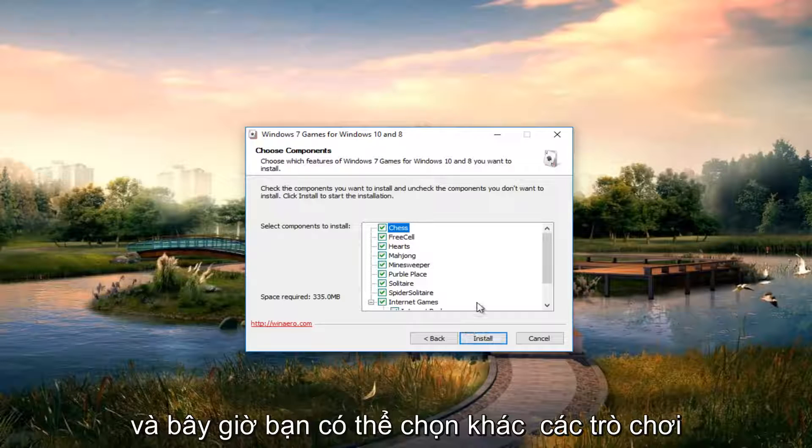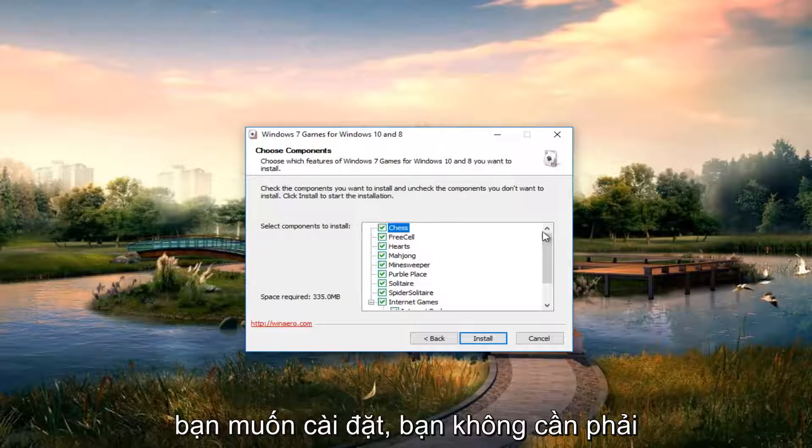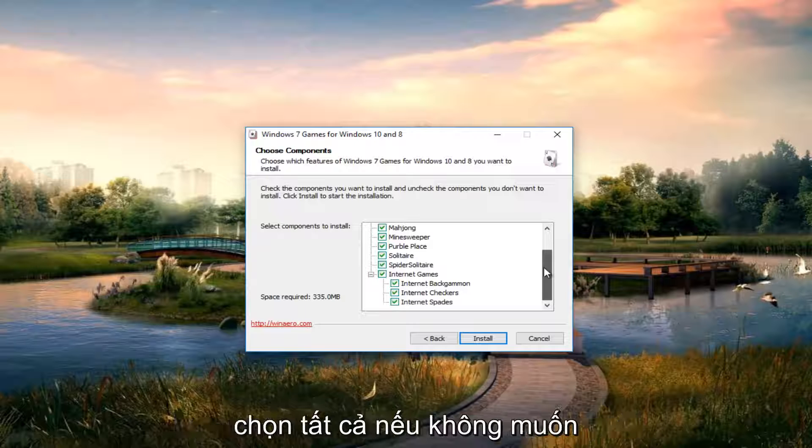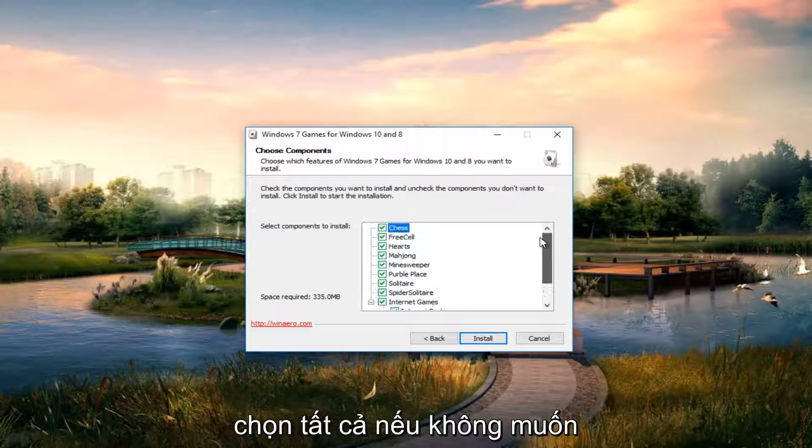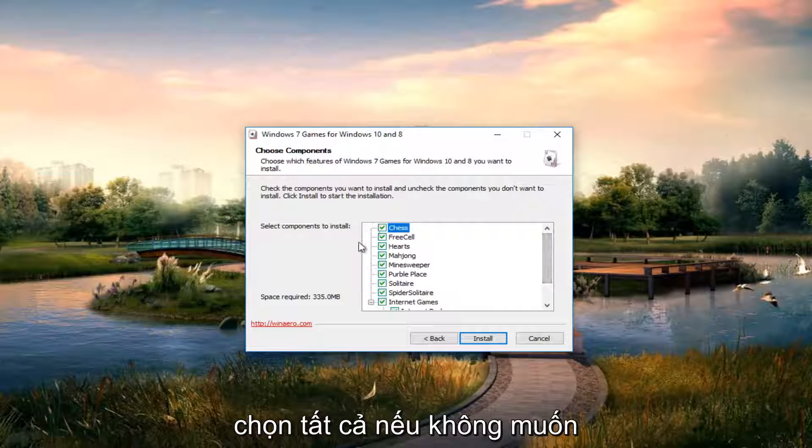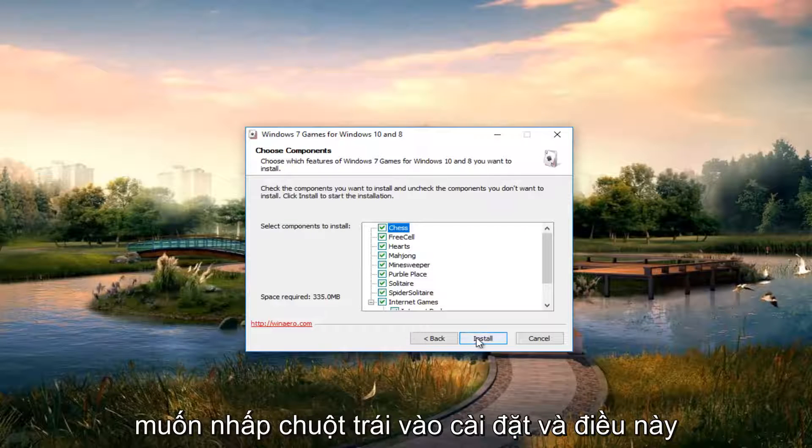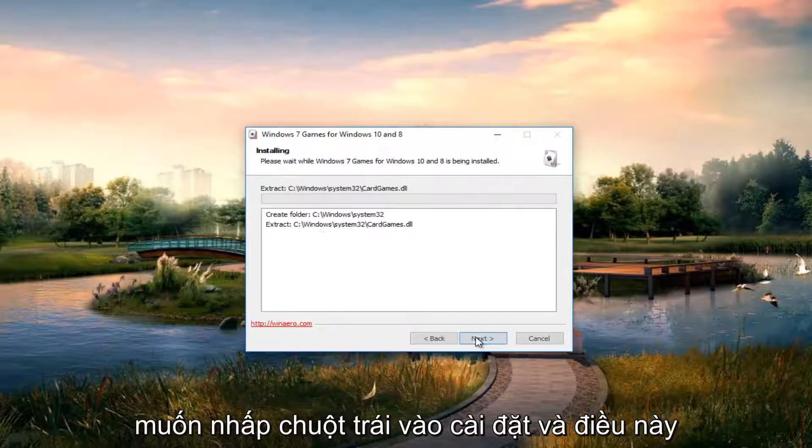And now you can select different games you want to install. You don't have to select all of them if you don't want to. So after you've made your selections, you want to left click on install.